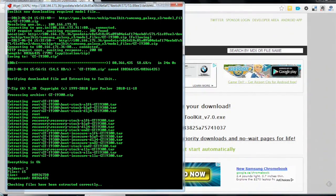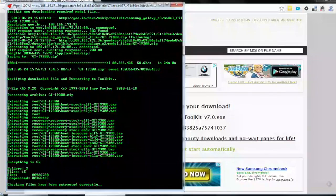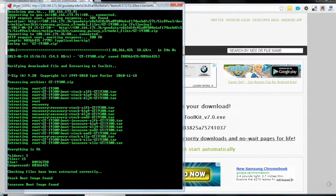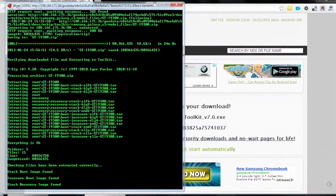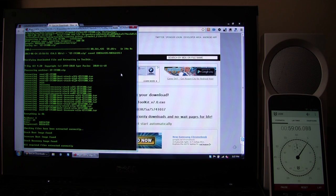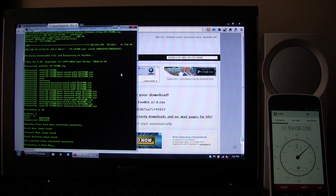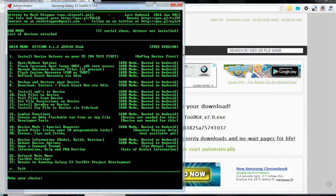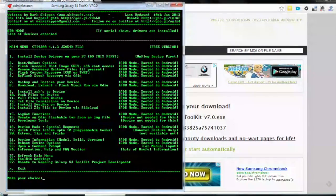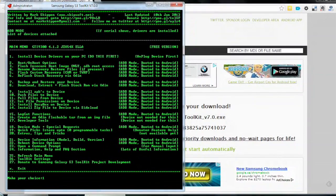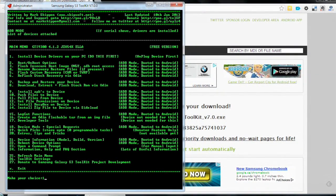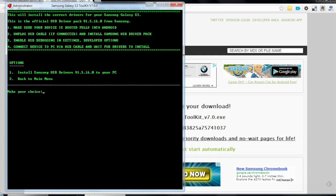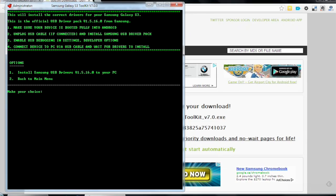The toolkit has finished downloading the files that it needs and our timer is almost at an hour now. Proceeding to main menu. Okay, so now I'm going to start with step number one. This is where the fun begins. Install device drivers on your PC. Do this first. It's pretty clear. Okay, this will install the correct drivers for your S3. These are the official drivers from Samsung. Make sure your device is booted fully into Android. Unplug USB cable if connected and install Samsung driver pack.